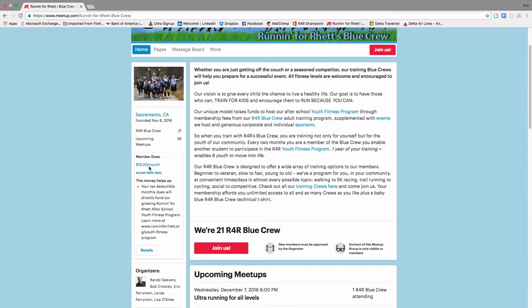So walking groups, trail running groups, training for a half marathon, a triathlon, marathon, you name it, we're going to have it.